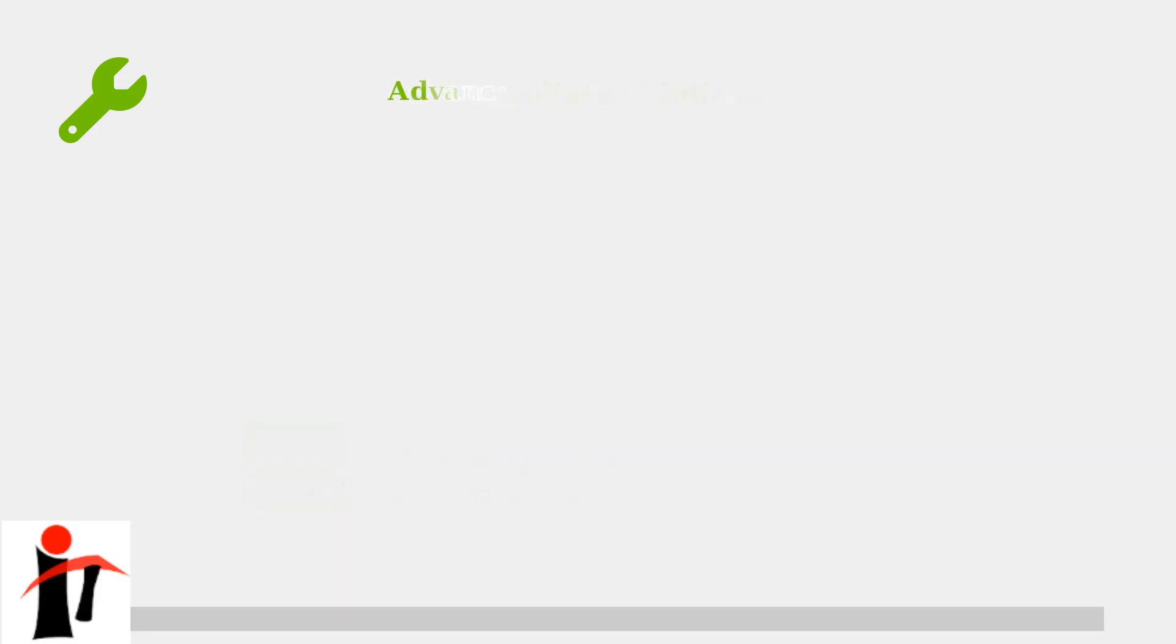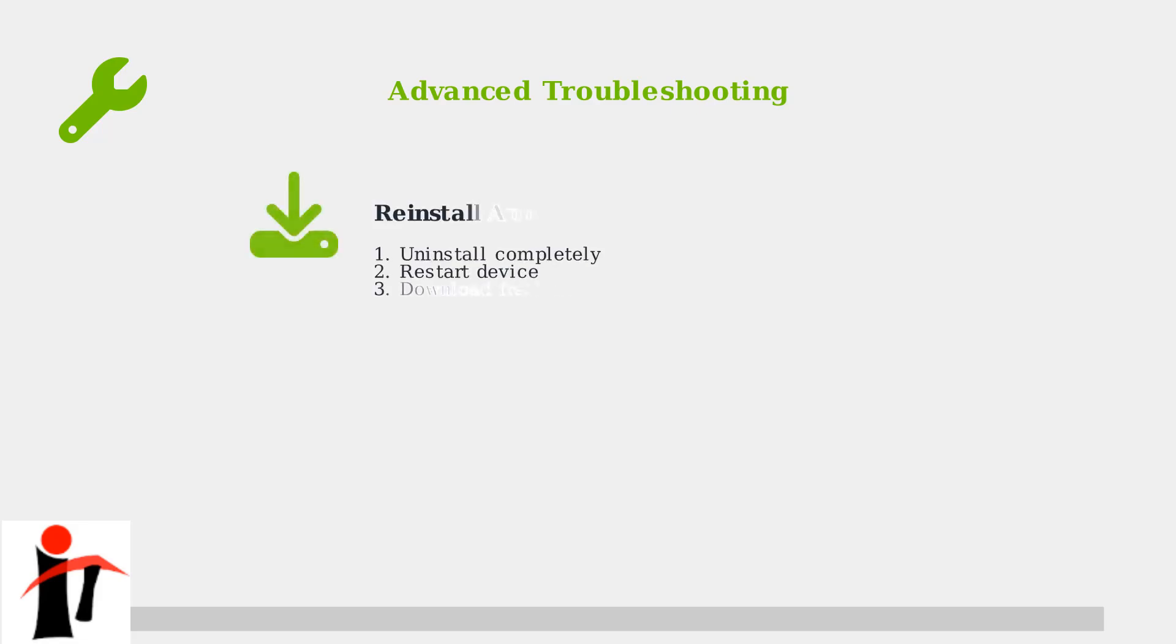For persistent problems, these advanced solutions provide deeper fixes but require more time and may reset some settings. The most effective solution is reinstalling the app. Completely uninstall Duolingo, restart your device, then download a fresh copy from the official app store.